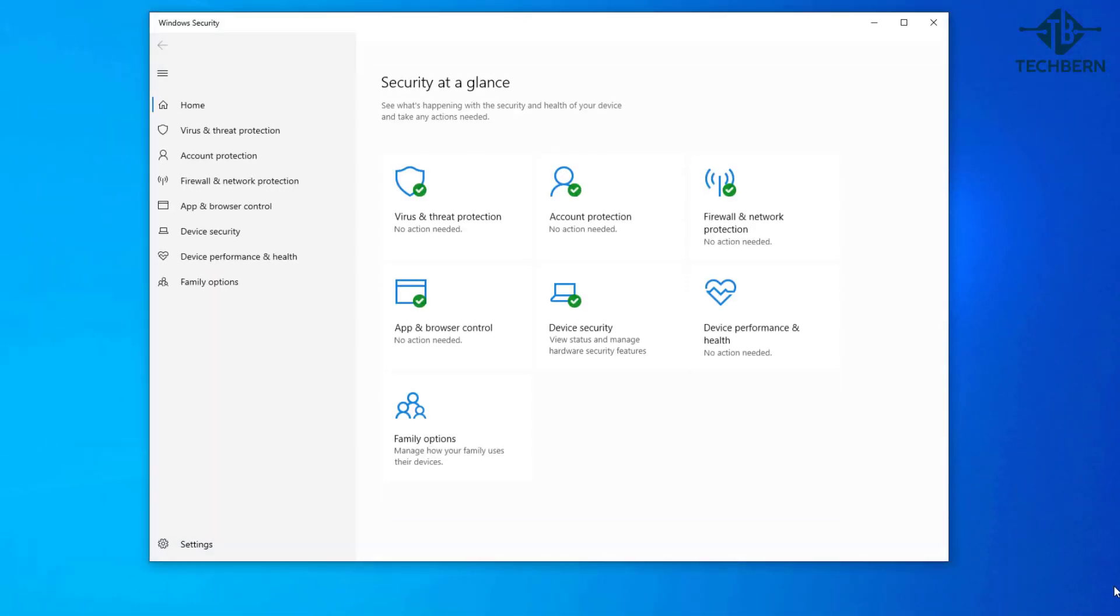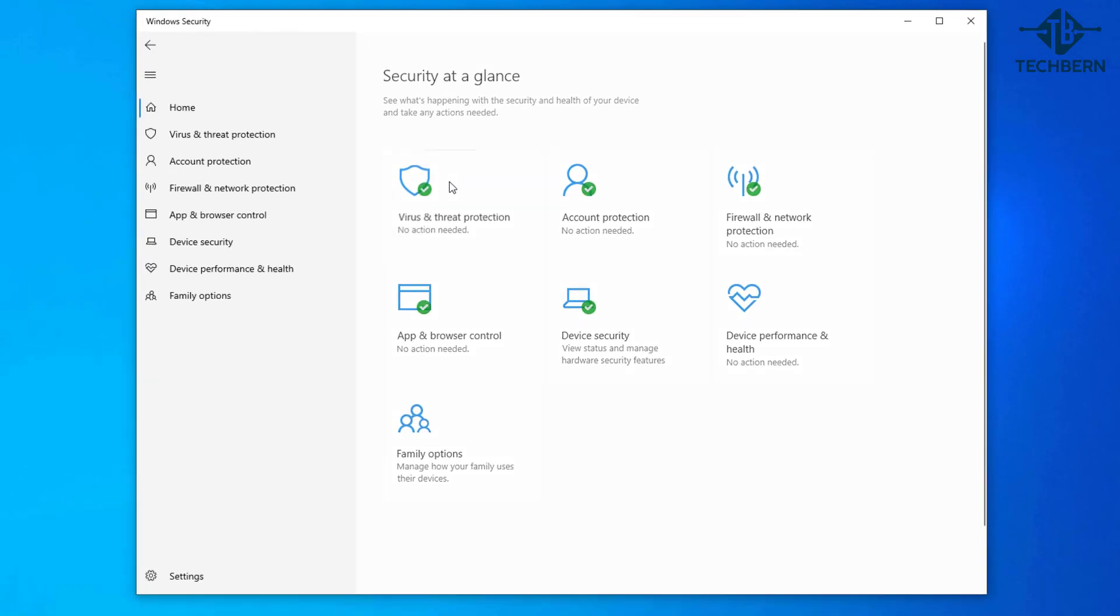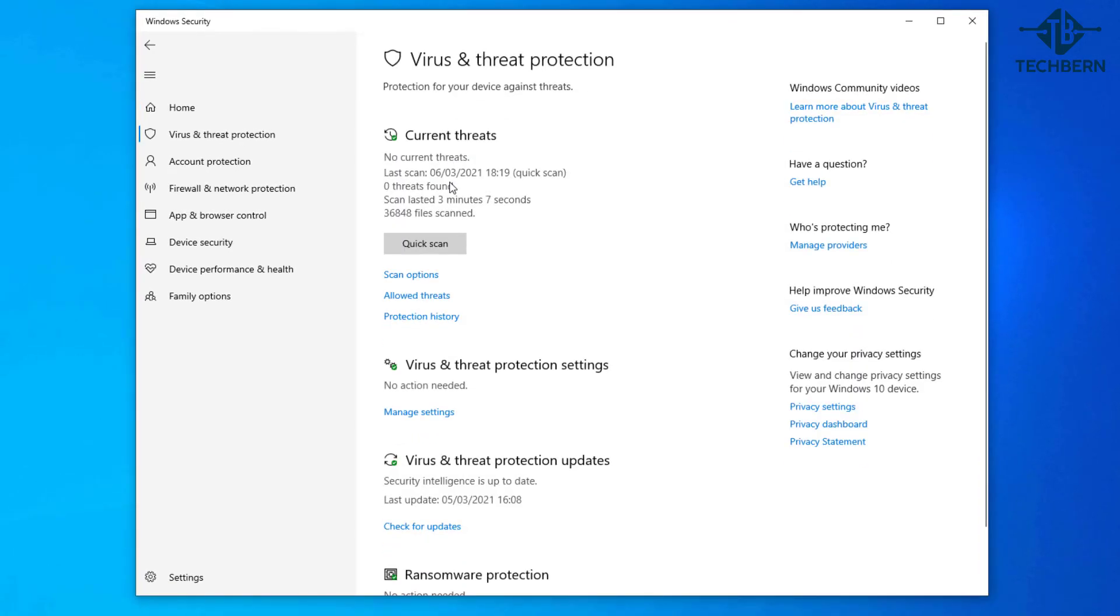I'm going to run a scan using Windows Defender which is the built-in virus and threat protection tool in Windows 10. You want to make sure you have the latest updates so do a check for the latest updates before you run a scan.